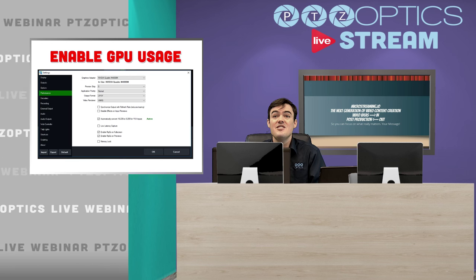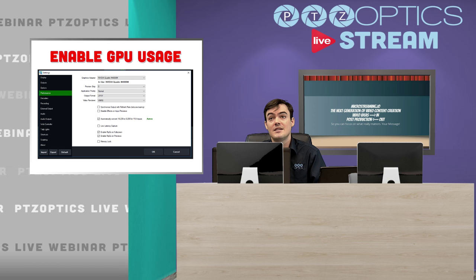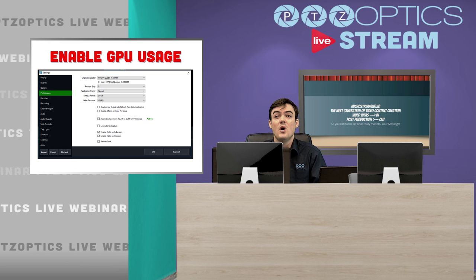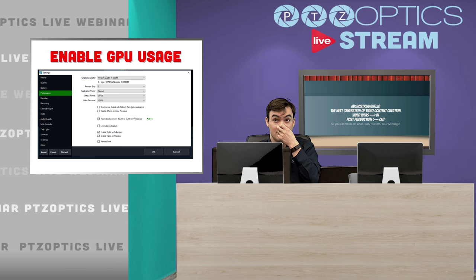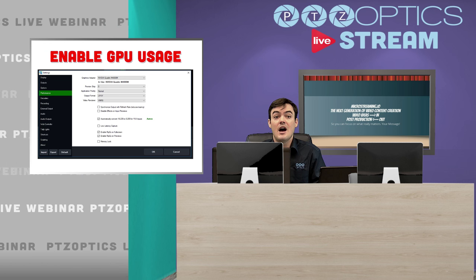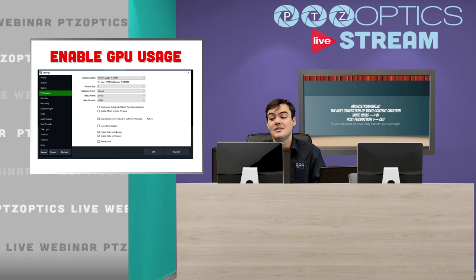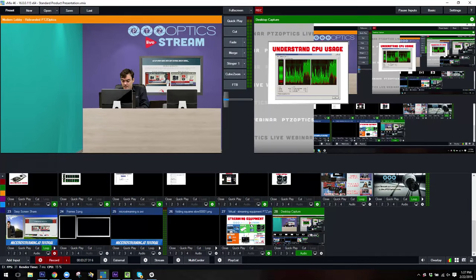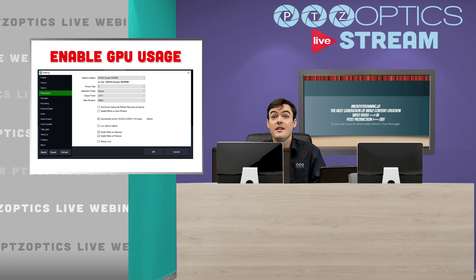You can even go a step further in vMix — and I'm pretty sure you can do it in other applications as well — to tell the application itself that you want to run all graphics processing on the NVIDIA graphics card. In vMix, if you go to settings, there's a performance section where you can put your graphics card information there.